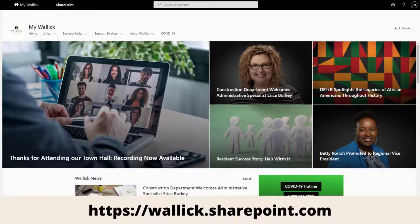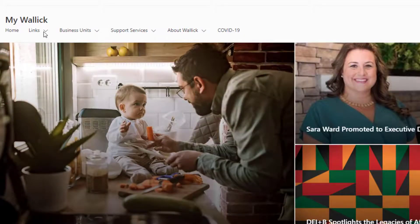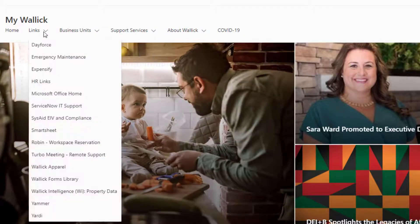To get to Dayforce, go to the My Wallach homepage. Click on the Links menu option and select Dayforce.